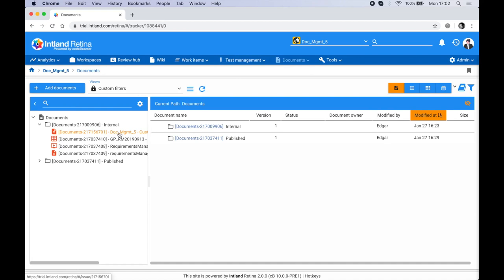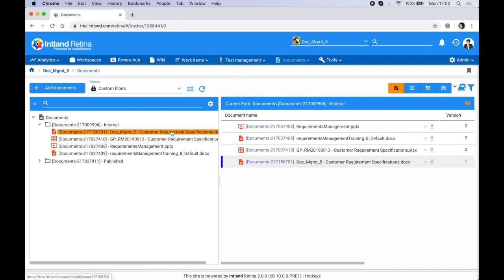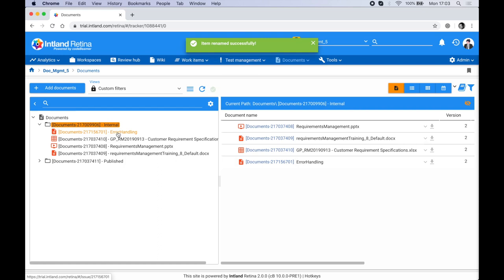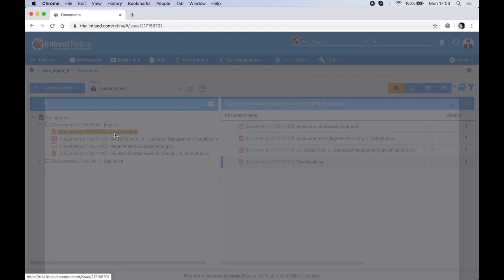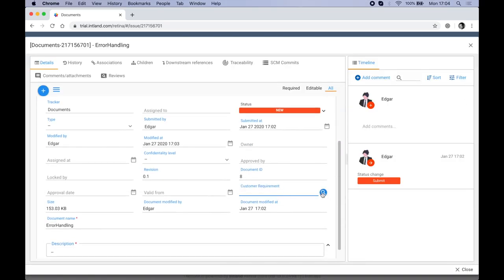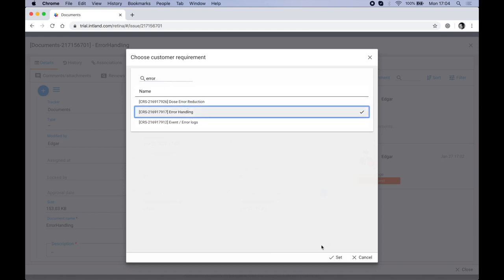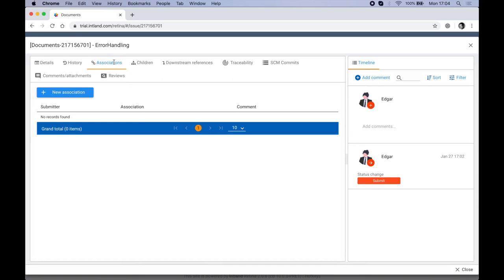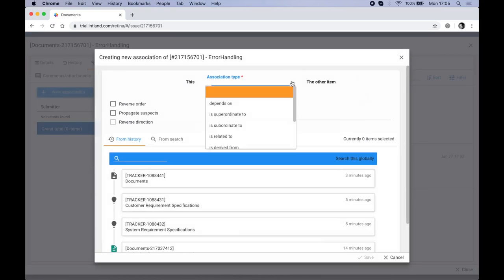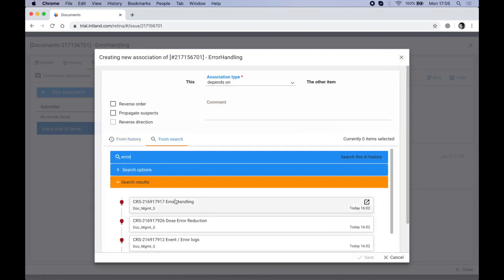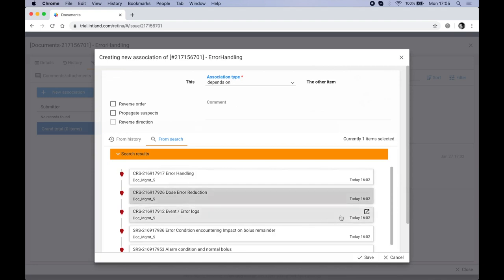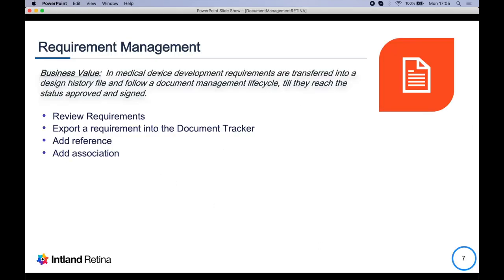I'll head over to Documents, open Internal, and here is the exported document — 'Customer Requirement Specifications'. I'll rename it to 'Error Handling'. Next I'll add a reference to the customer requirement, search for it, and link it to the one that starts with 'Error'. An association is a lightweight relationship that can be added between any two artifacts within Retina. I'll hit 'New Association', set the association type to 'Depends On', select a specific requirement, and hit Save.